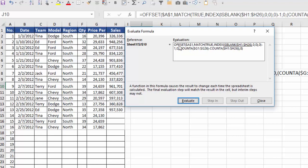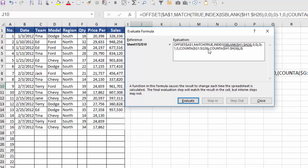And let's walk through and see what happens. Again, we want the offset function to say start at a certain point, go down so many rows to a new starting point and over so many columns. And then how high do we want that range? How wide do we want that range?